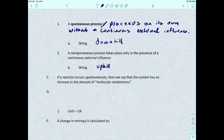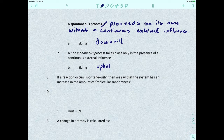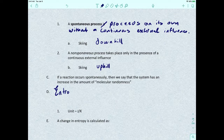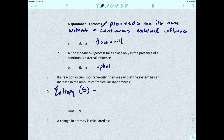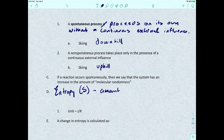If a reaction occurs spontaneously, then we say that the system has an increase in the amount of molecular randomness. We actually call that amount of molecular randomness in the system entropy, and we represent entropy with the letter S.